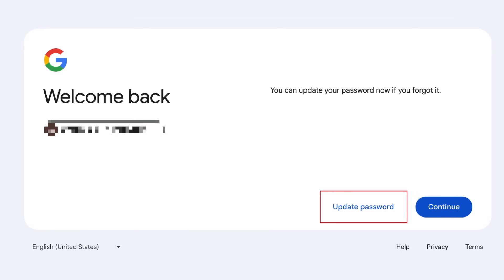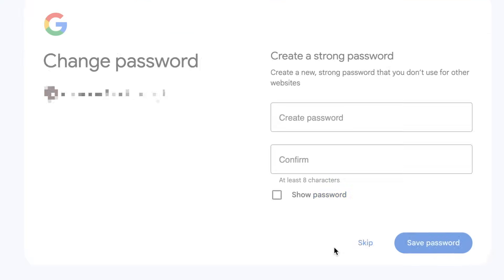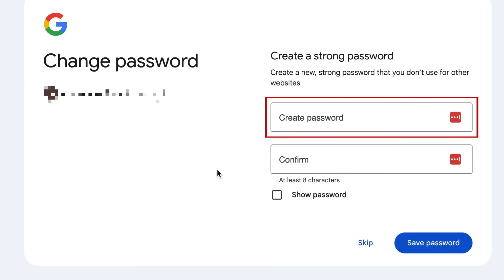Now click Update Password. Create a new password for your Gmail account. A strong password should have a combination of uppercase and lowercase letters, numbers, and symbols.